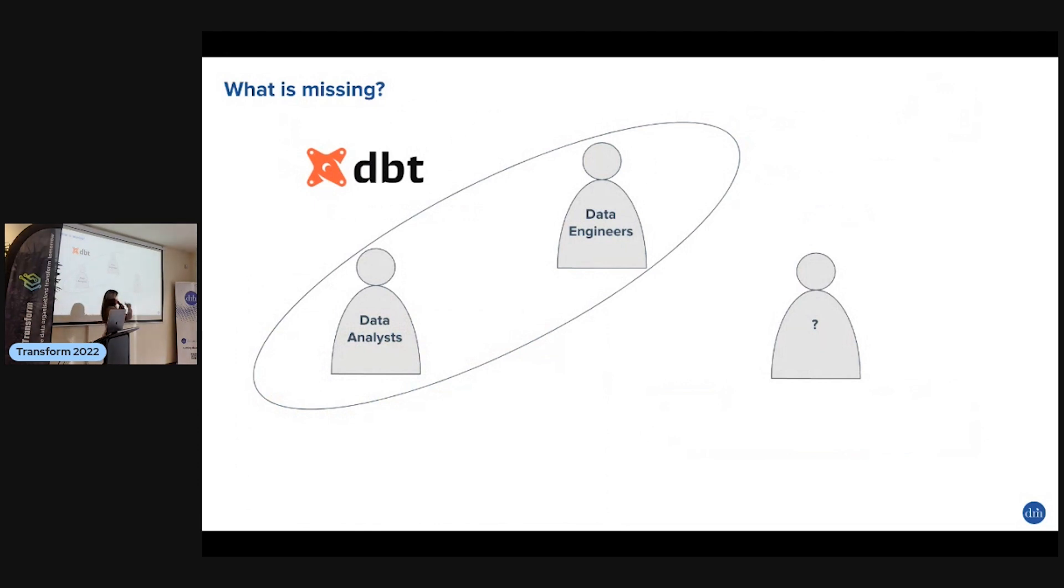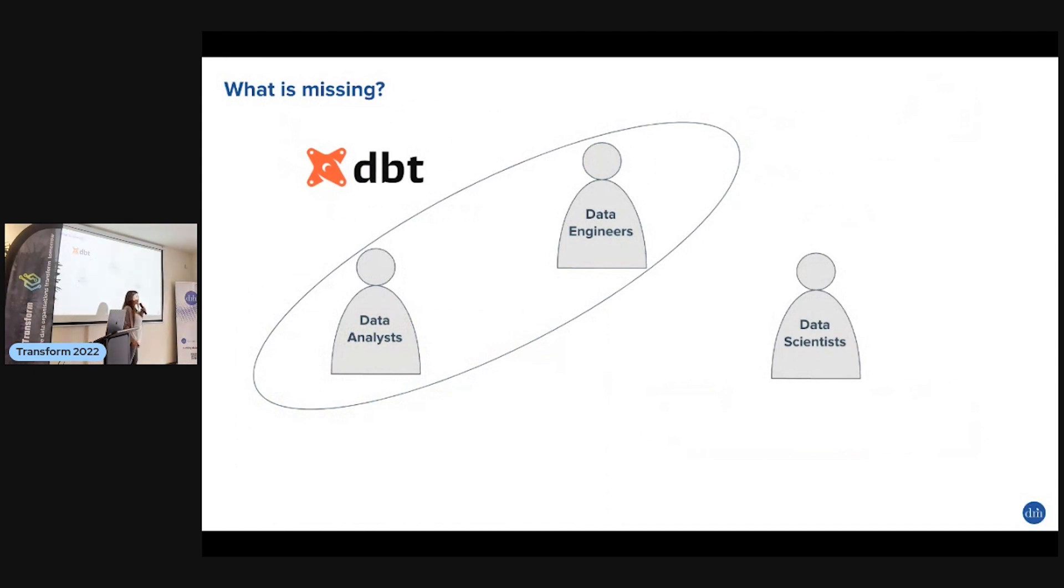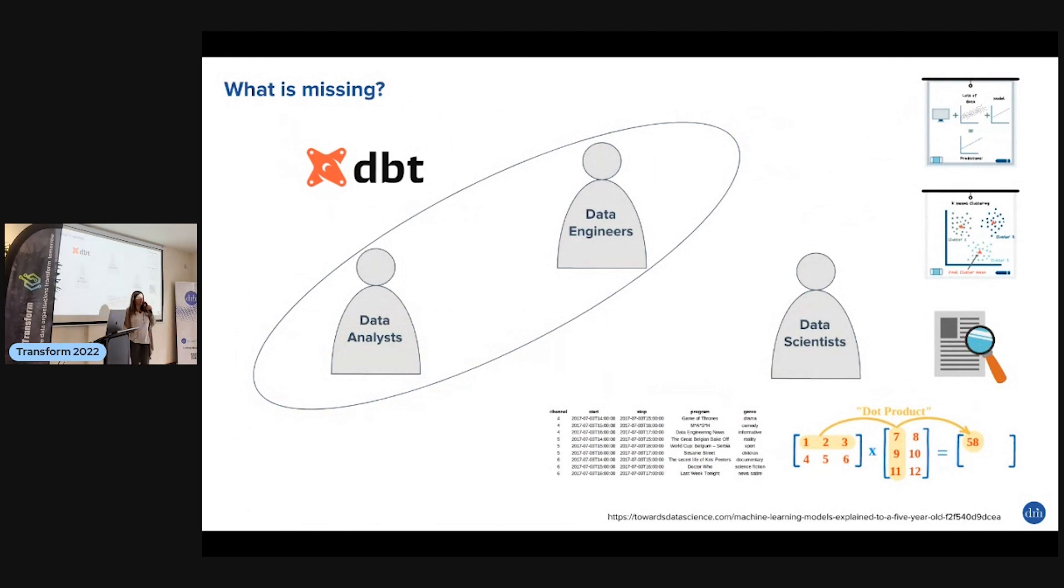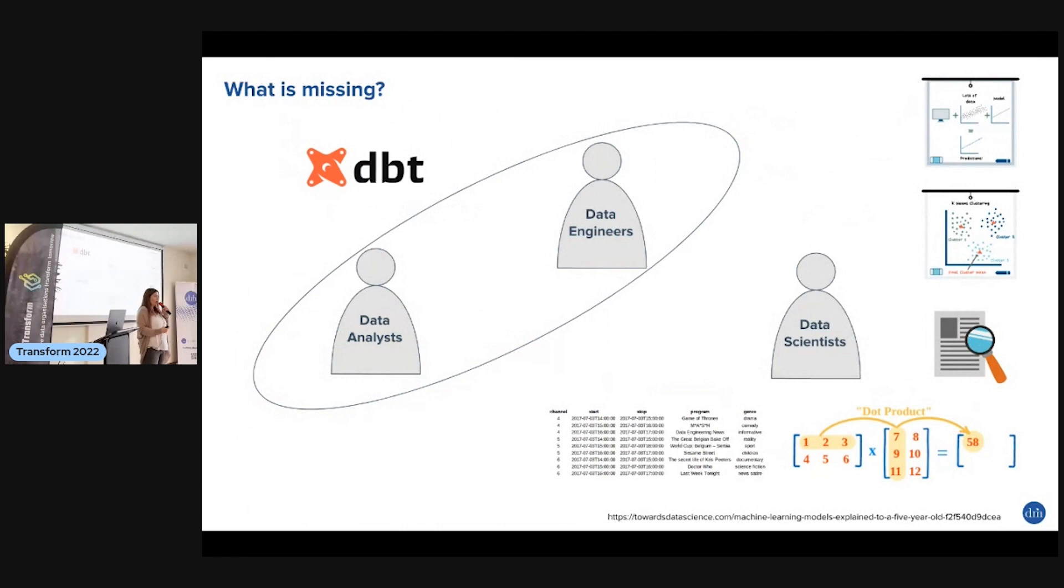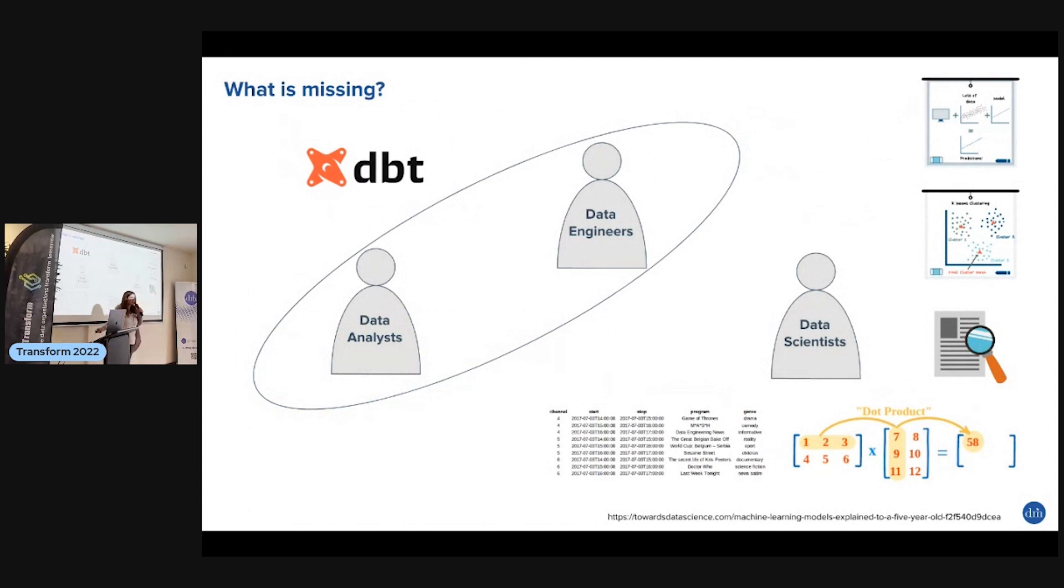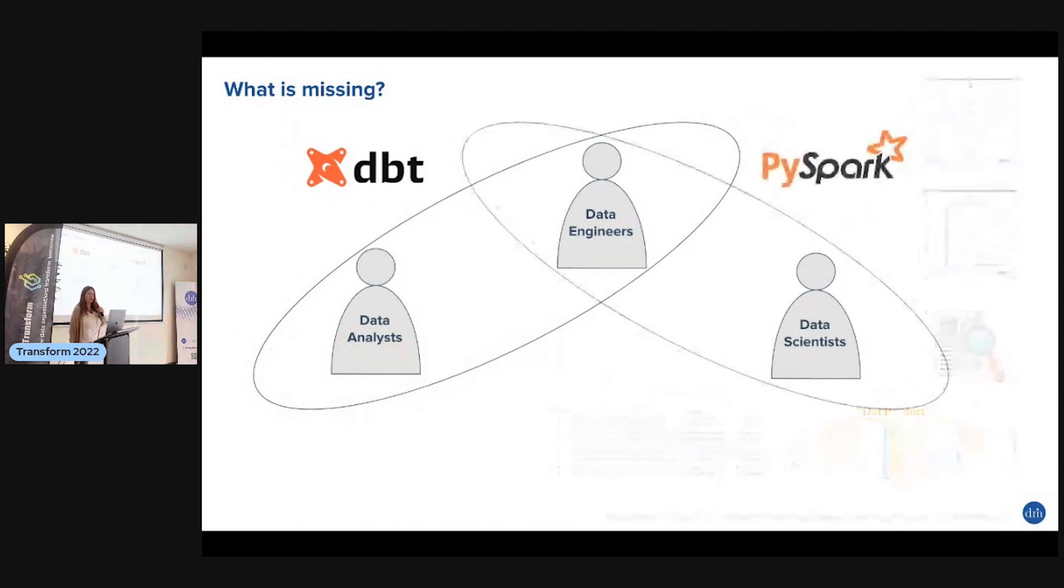What's missing? dbt puts together data analysts and data engineers, but who's not in the loop? Data scientists. You can't do everything in SQL - you can't really train models there. People with a lot of programming experience are never happy with SQL - it's too rigid. If you want to generate artificial data sets, do complex matrix stuff, or text parsing, you can do these things in Python but not in SQL.